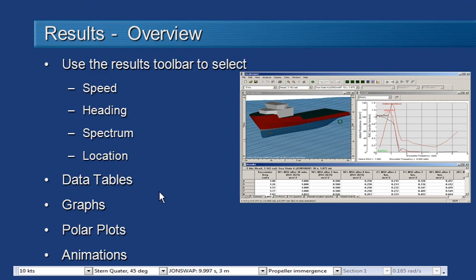When it comes to reviewing the results we can view them in numerical form in the data tables, in graphical form in the graphs, we can also look at polar plots of responses relative to heading and speed, and we can also generate 3D animations of the vessel in the actual sea state.